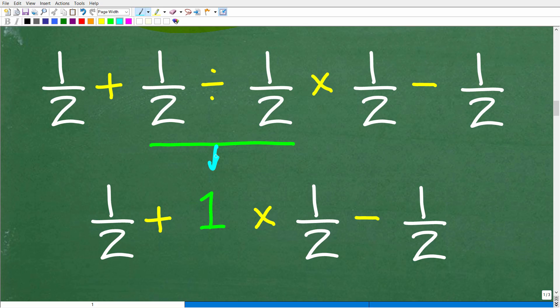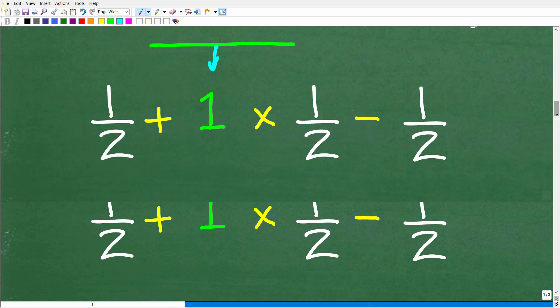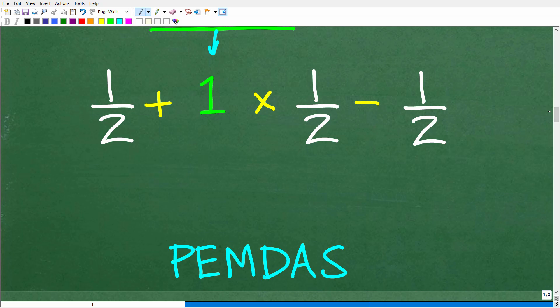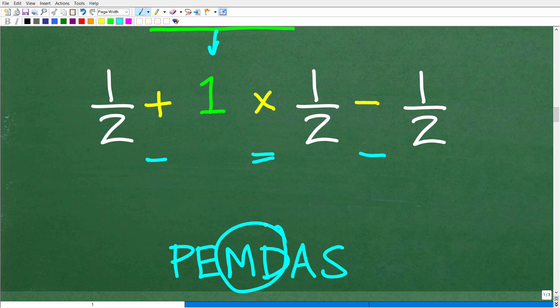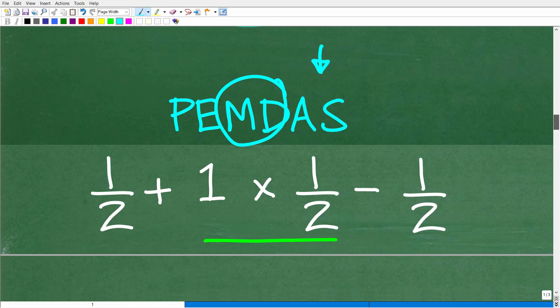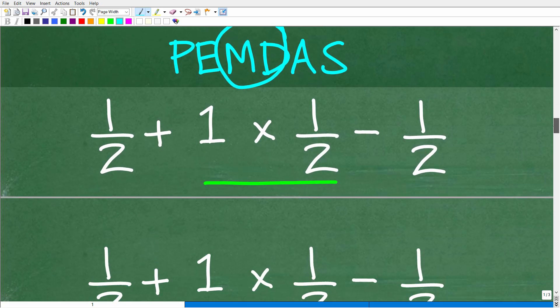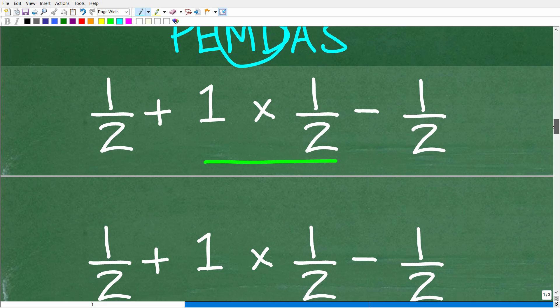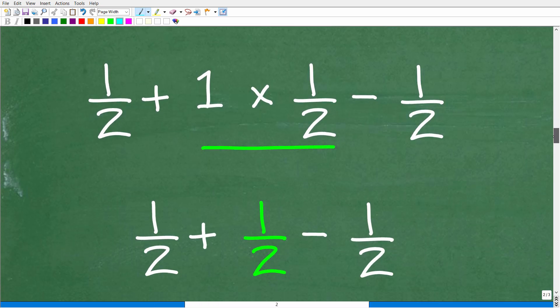So now the problem is 1 half plus 1 times 1 half minus 1 half. We're always thinking about PEMDAS here. We have addition, subtraction, and multiplication — we have to take care of all multiplication and division before any addition and subtraction. So the next step is 1 times 1 half. Anything times 1 is just whatever that is, so 1 times 1 half is 1 half.